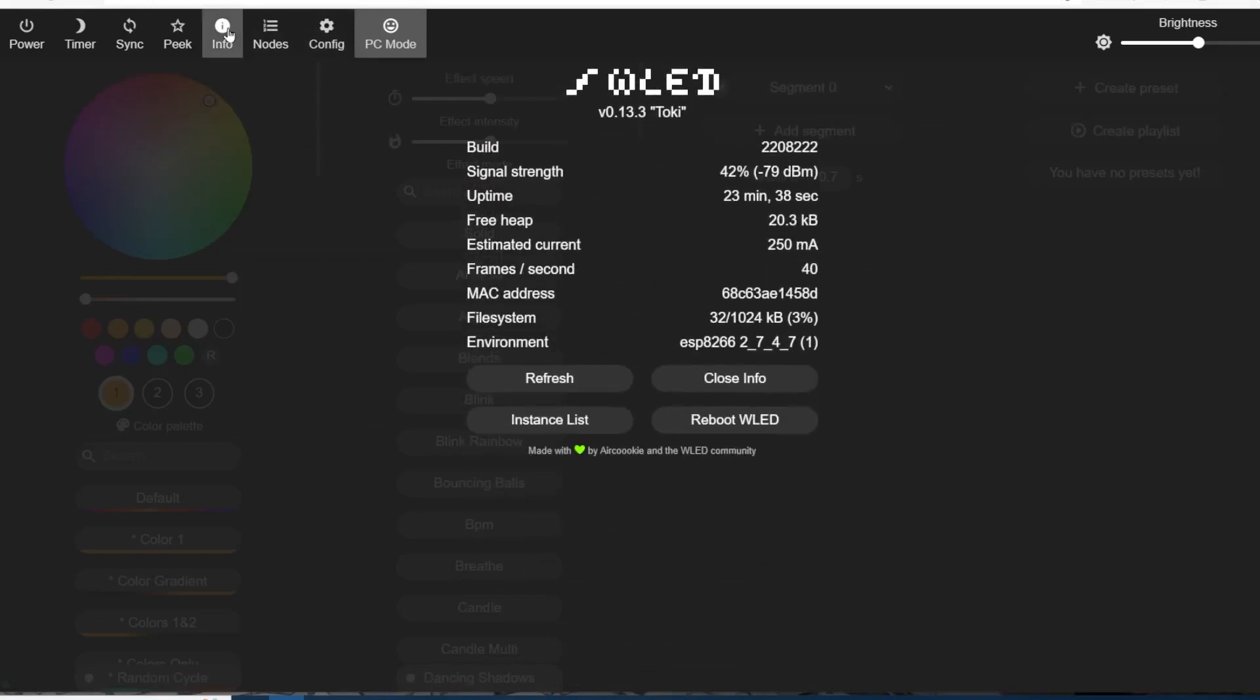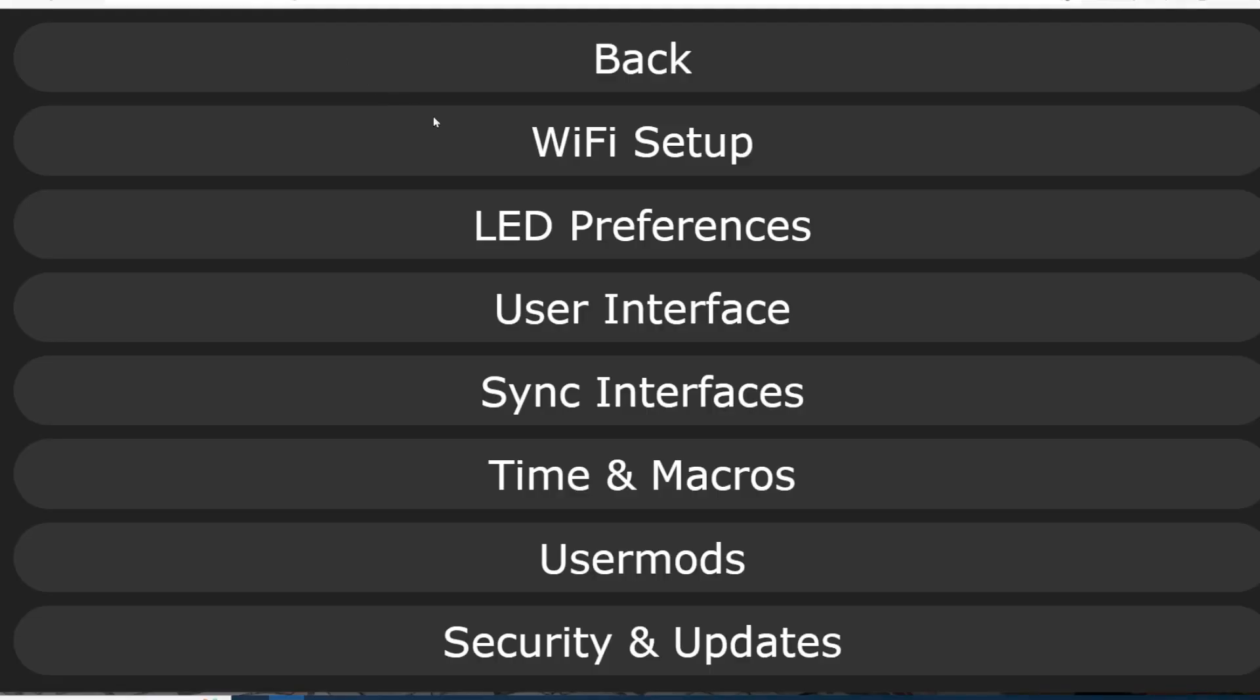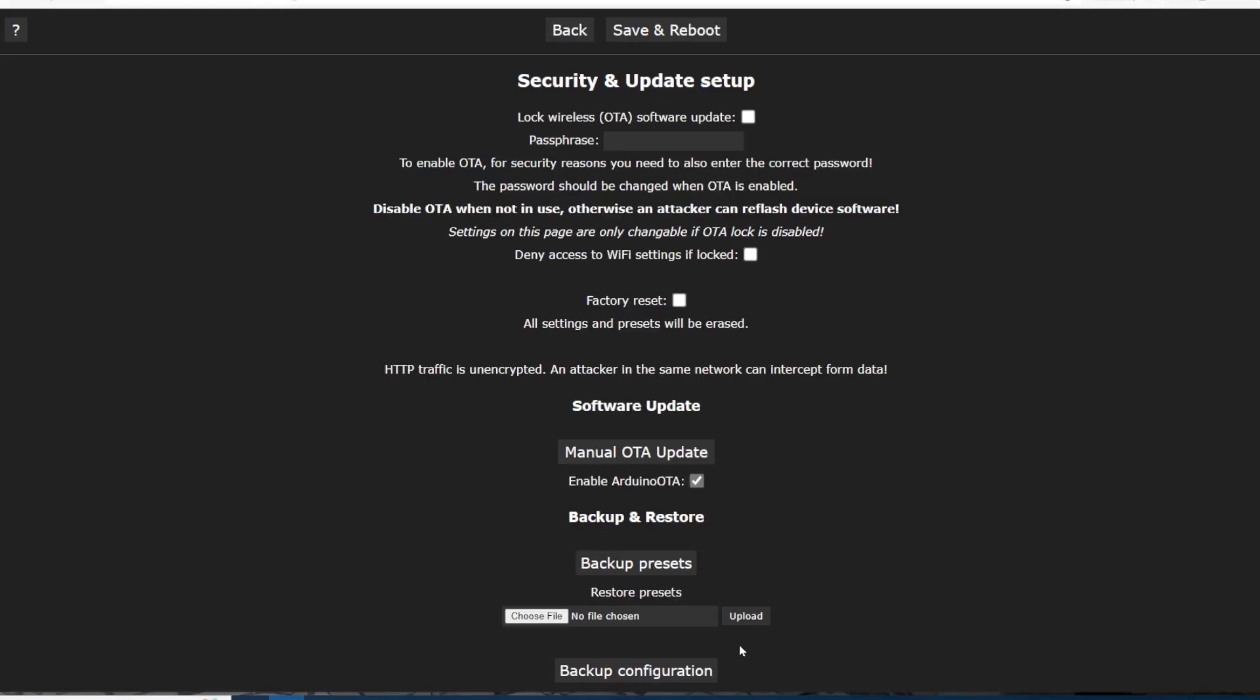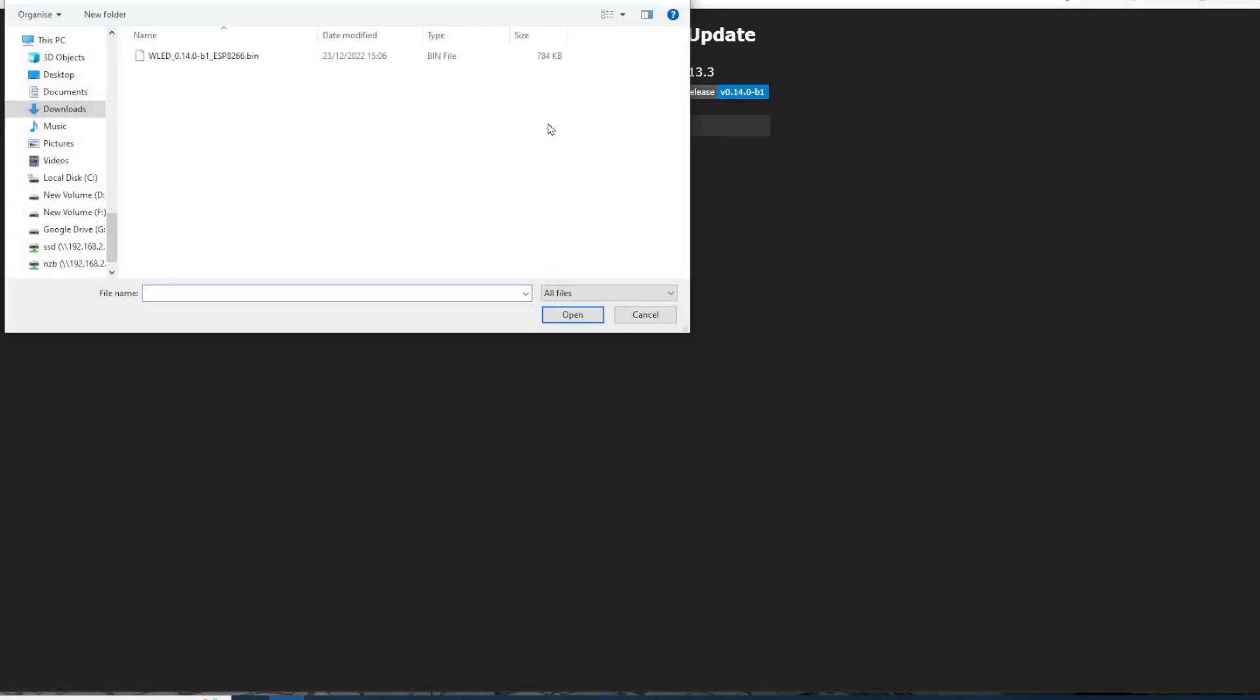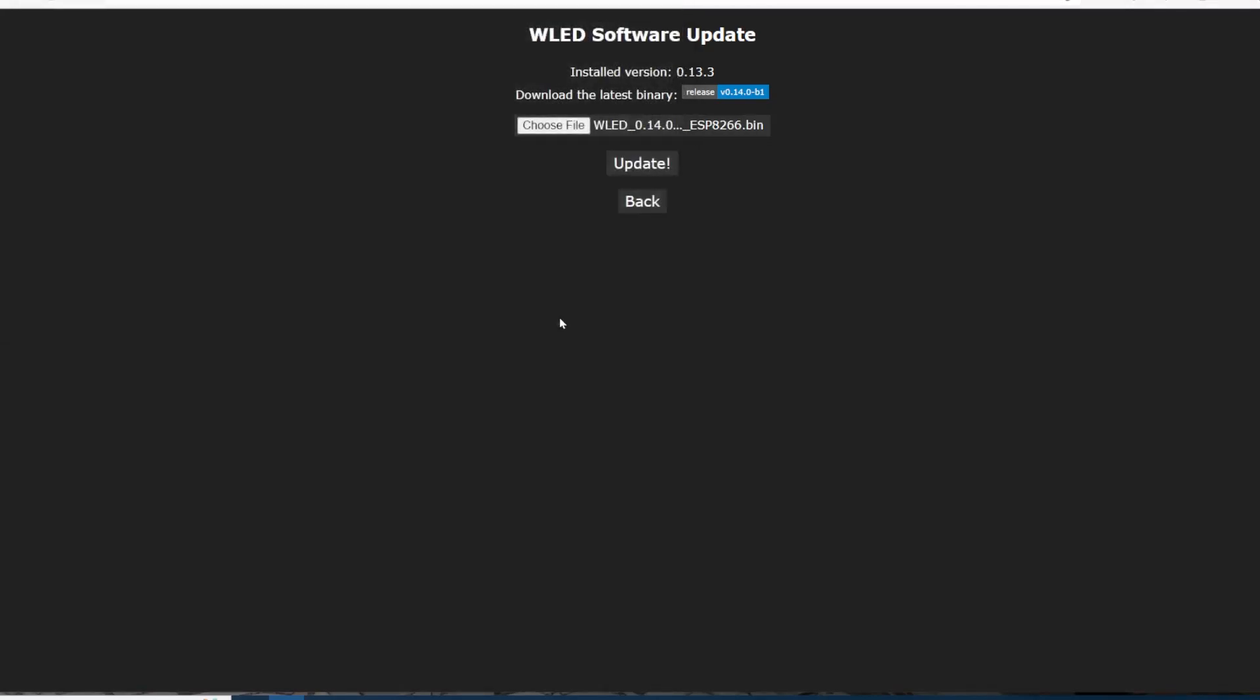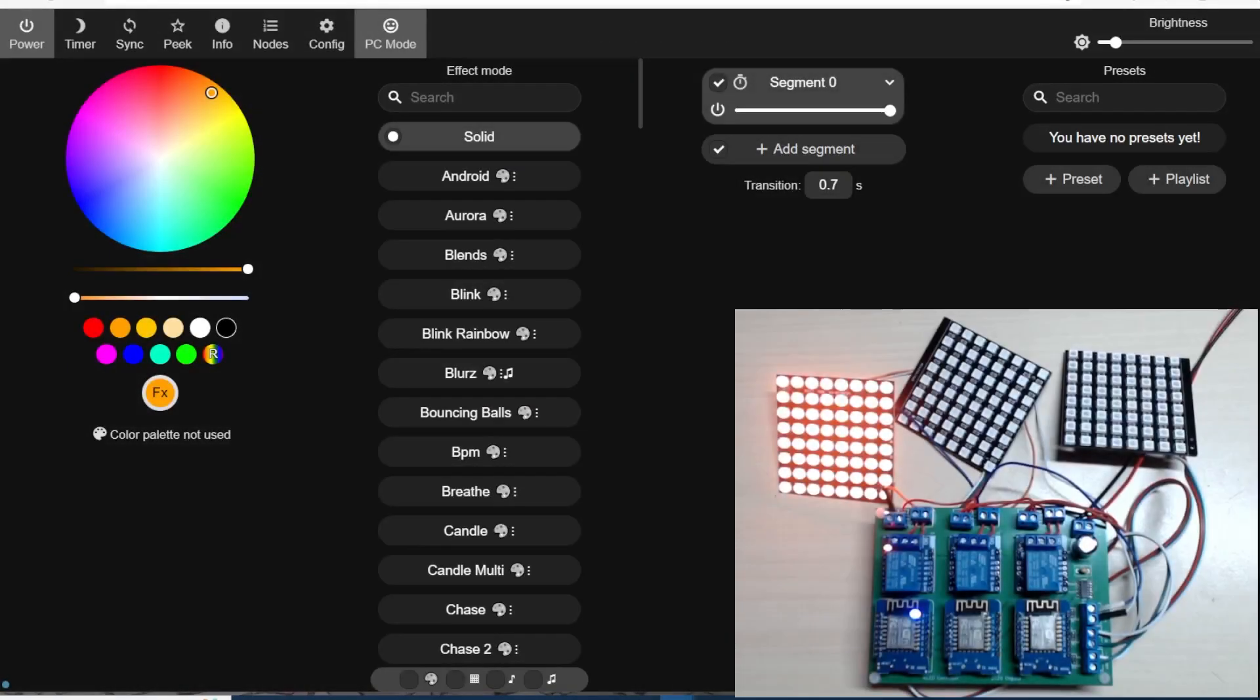We're on the main page for one of my Wemos units. Click on information, we can see we're running 13.3. We'll go to config, go to security and updates, click on manual OTA update, choose the file we already downloaded, click open, and then click update. It should update within a few seconds.